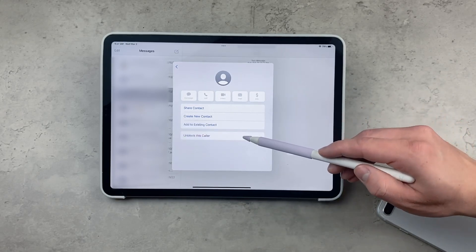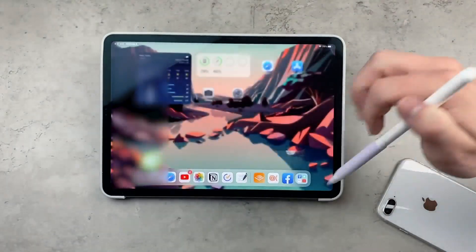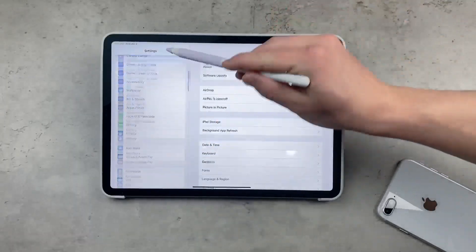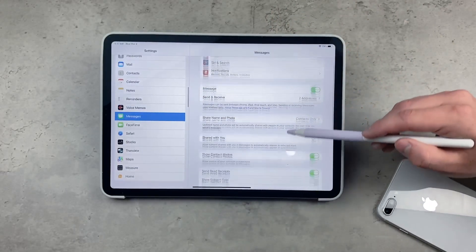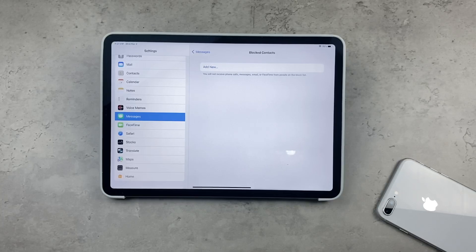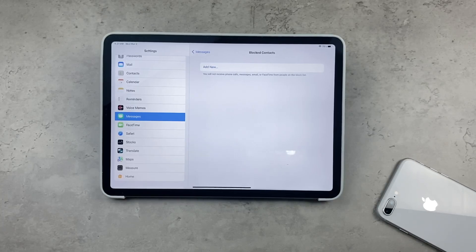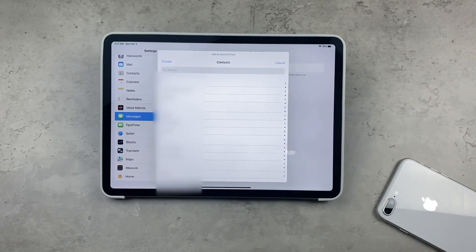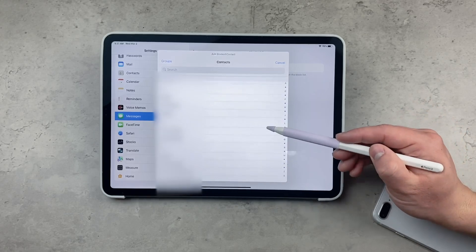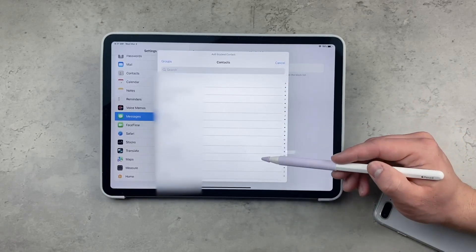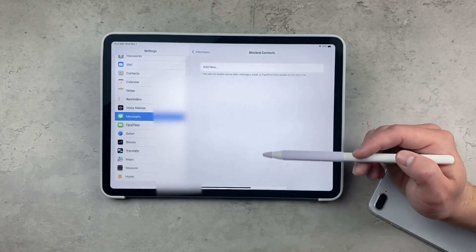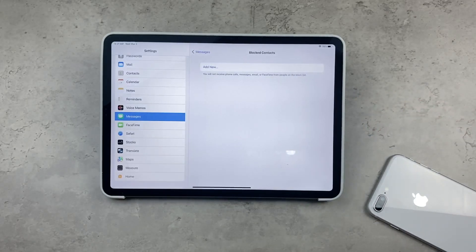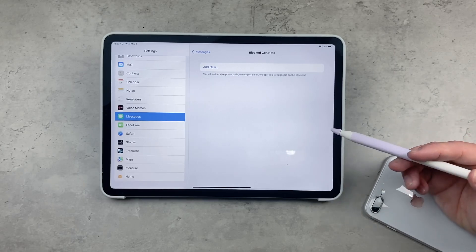You also have some options in the Settings. If you open up the Settings app, then under the Messages section there is Blocked Contacts, showing a list of all the contacts you've blocked on your iPad. It's also possible to add a blocked contact here. If you click on add somebody to the blocked list, you can add them, but only people from your Contacts — so you first have to save the person to your contact list, and then you'll be able to add them to the blocked list. If you already have a Messages conversation with them, you can just block them instantly in the Messages app.